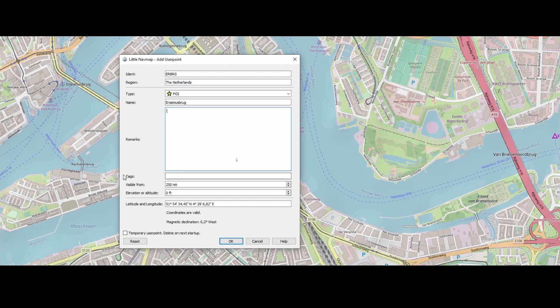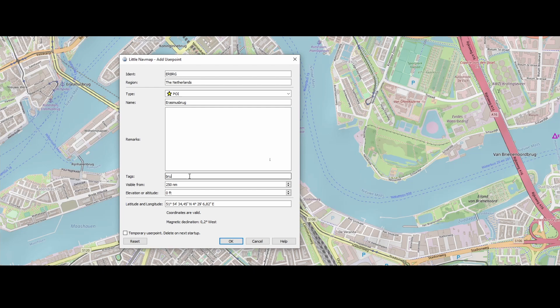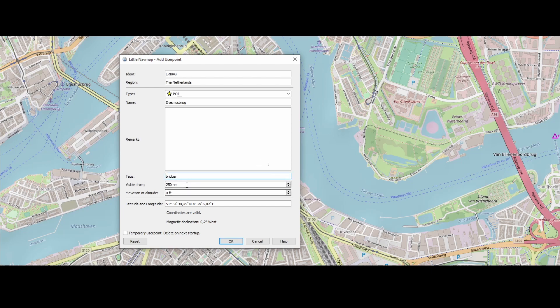And you can provide of course your remarks so you can tell something about it. Optionally you can add the tags, right? So you can add the tags which you want to identify. For example, if you want to create a tag bridges or bridge, then you can identify or categorize them per point of interest type in this case. Visible from, so from which distance is visible and the elevation or altitude from the bridge itself. I don't know what it is.